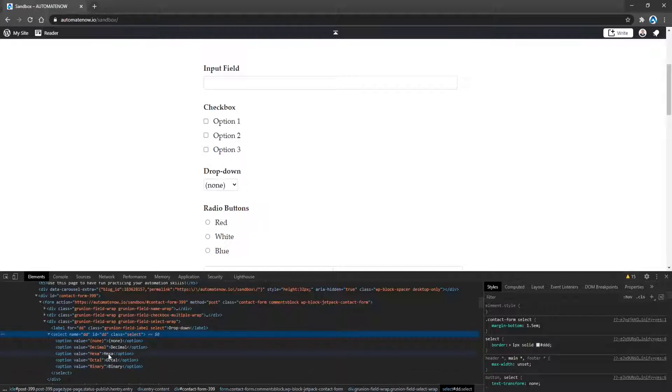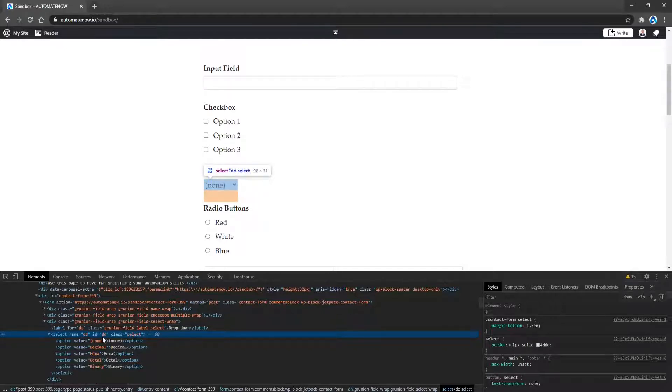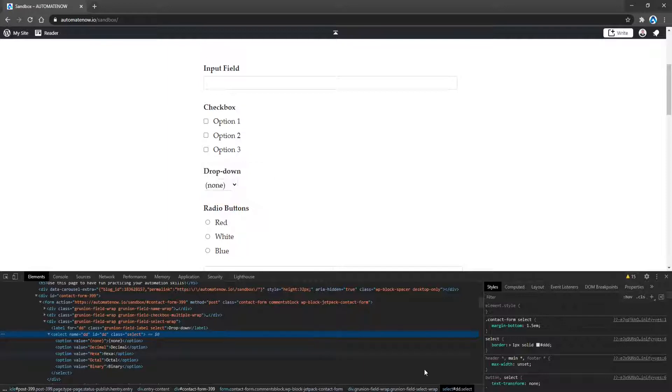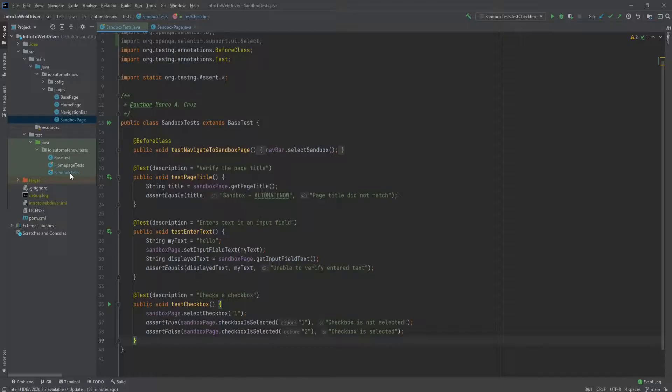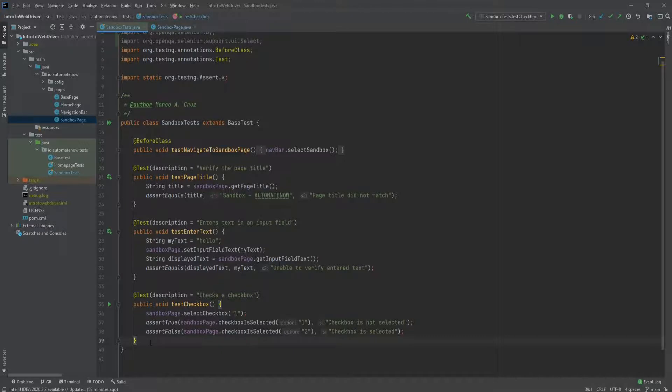The first thing we'll do is create a locator for this element here, the select element. So it's best to use this ID if we have one. So we'll use this ID here. Let's go back to the code. And here I'm in the sandbox test class. I'm going to create a new test.